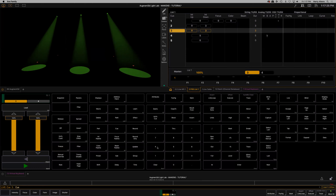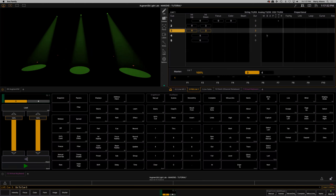Cue four is a blackout — let's leave it the way it is, so let's clear that. Let's go back and look at that sequence again. Go to cue zero, Enter.